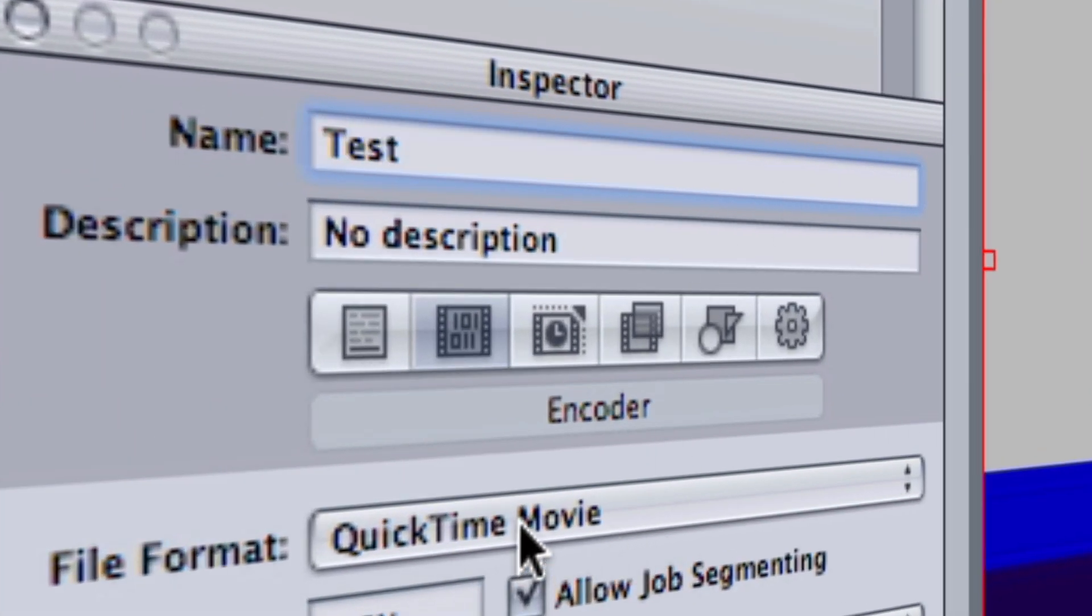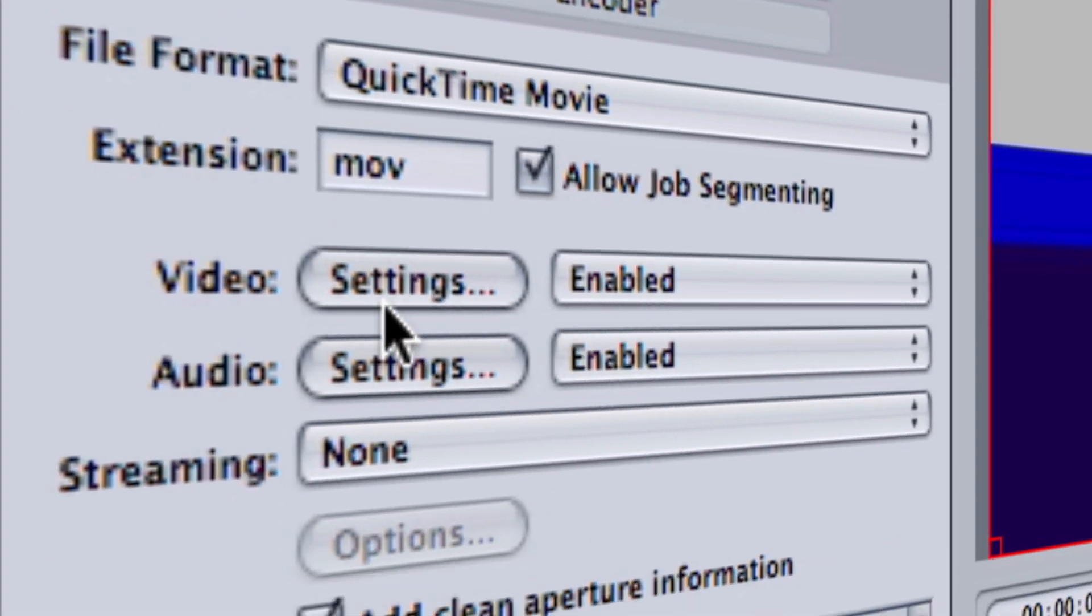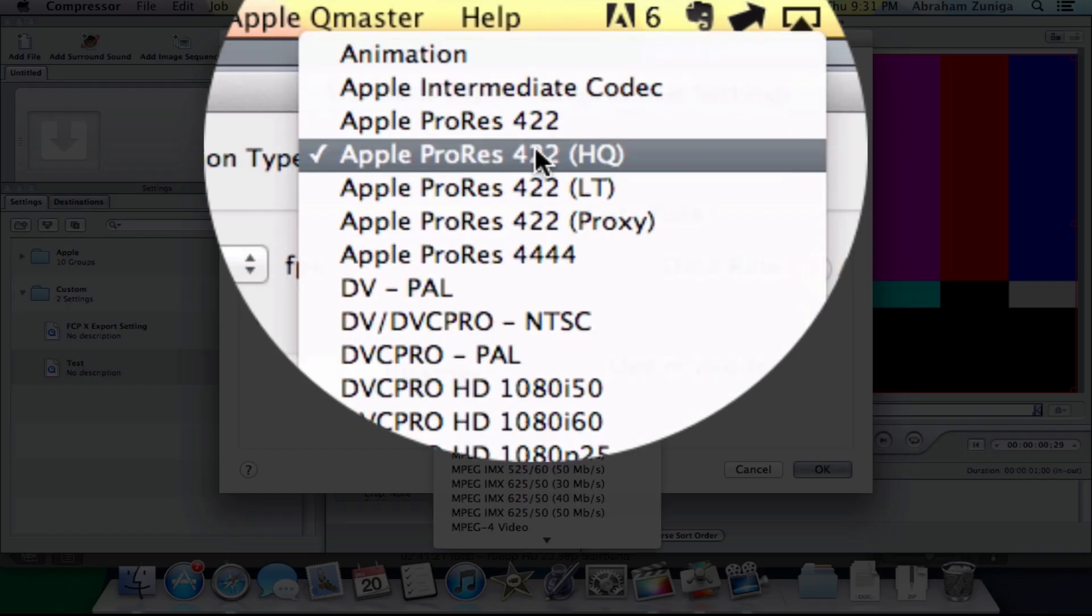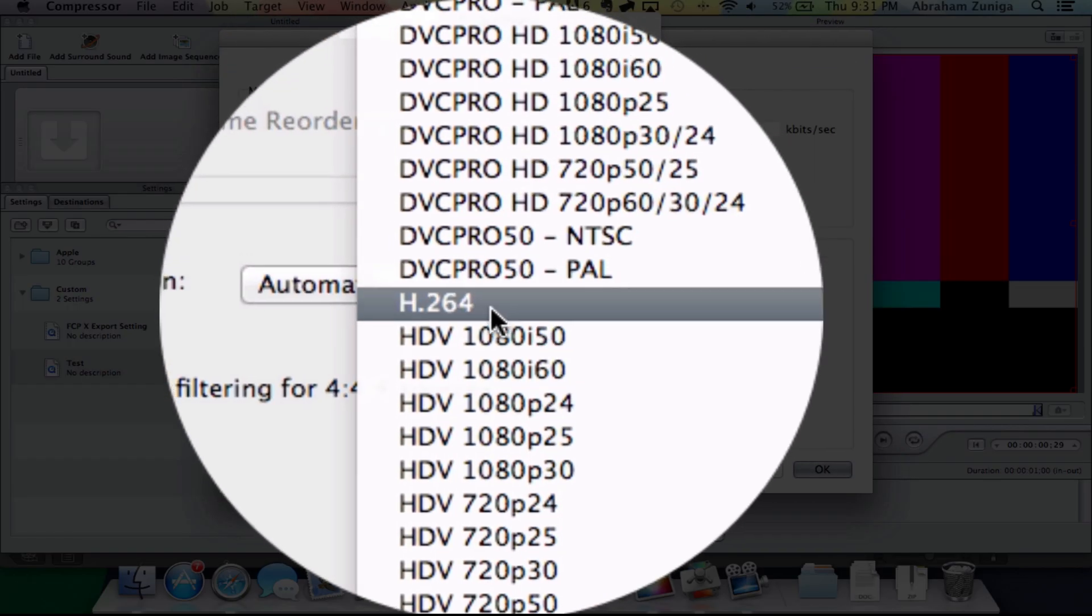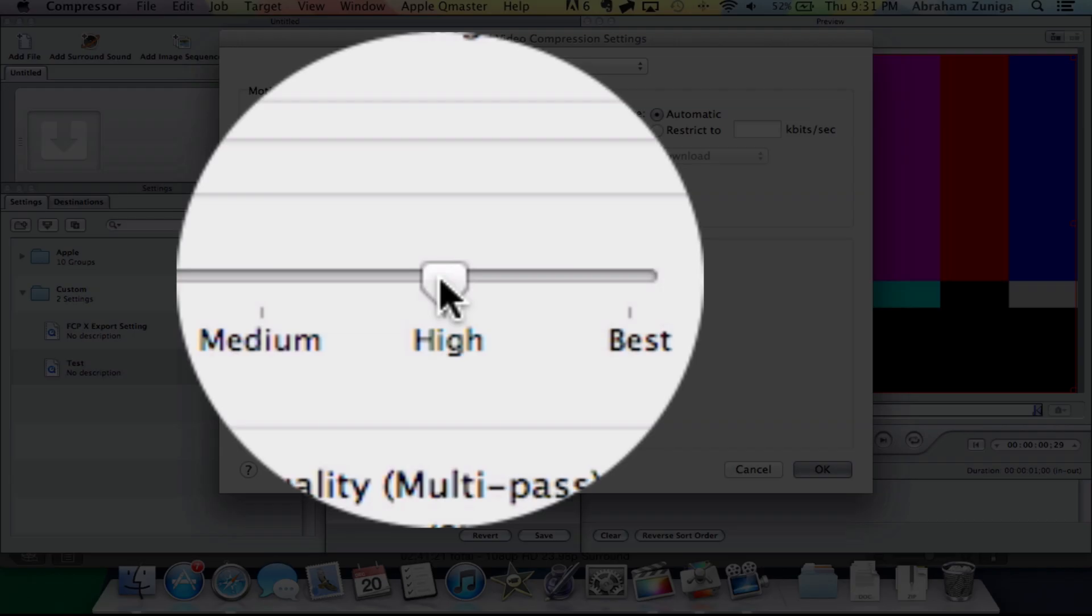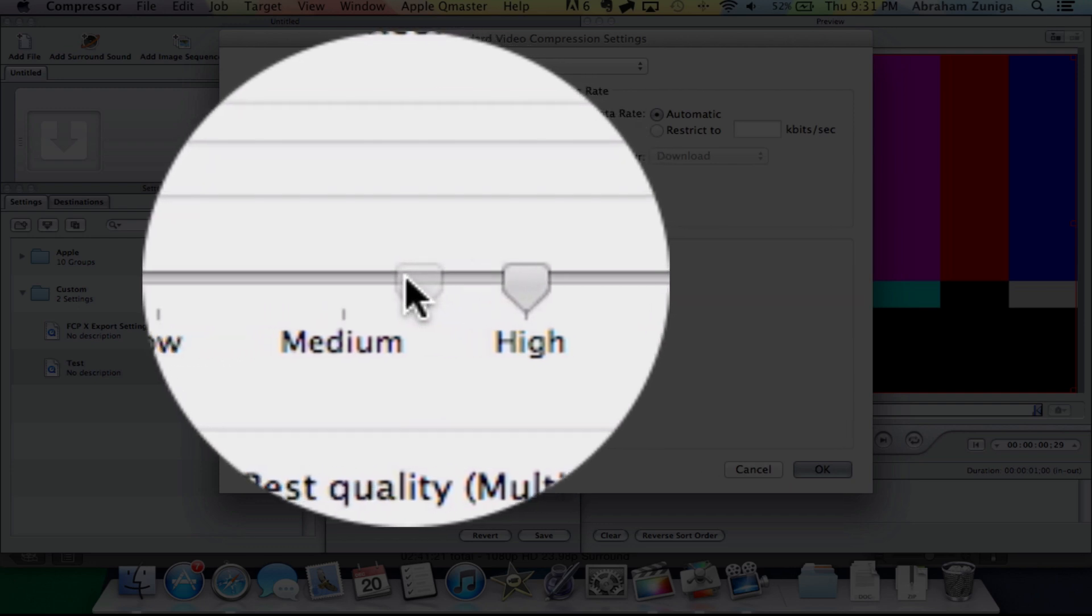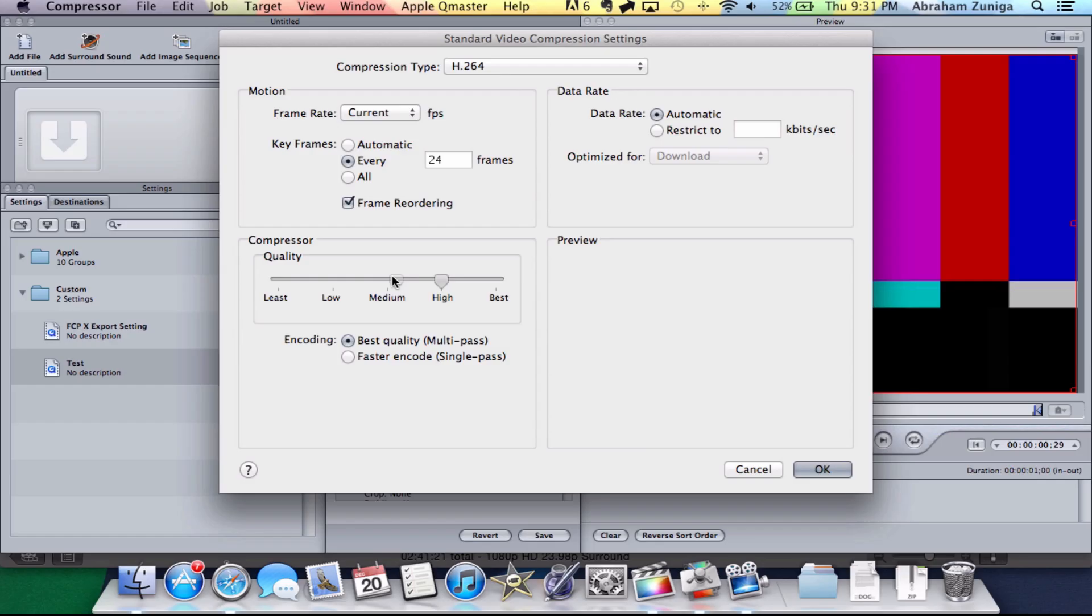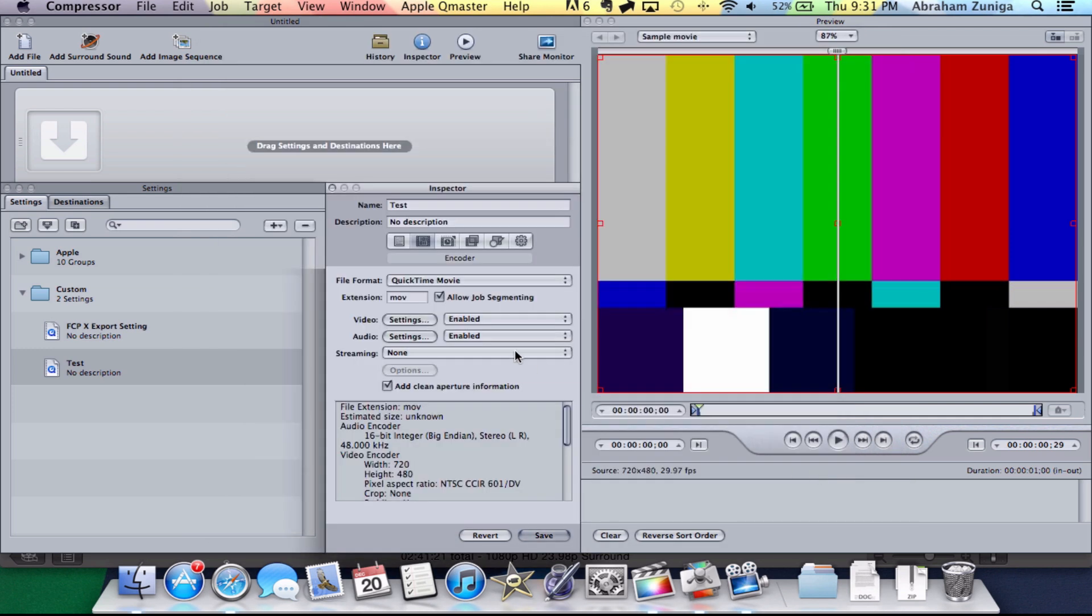What you're going to want to do is go over here to Video and change this to H.264 and then drag your quality a little bit above Medium. Just a little bit, not at Medium, just a little bit above Medium and basically leave everything else the same. You don't have to change anything.